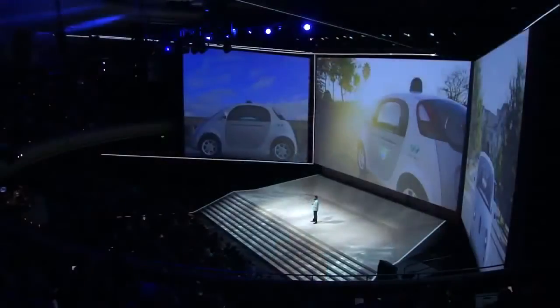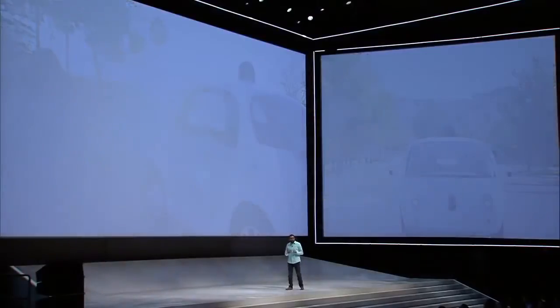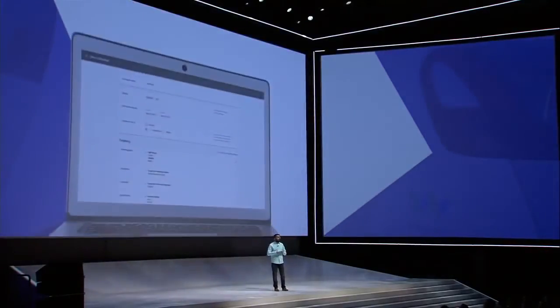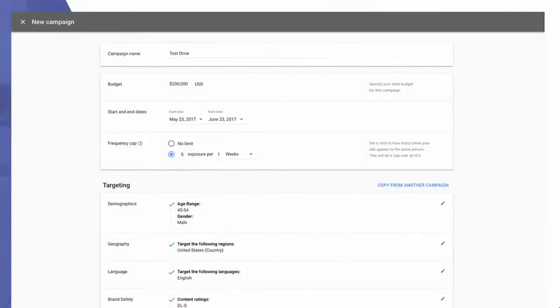Imagine you're a digital marketer looking to support the launch of a new luxury car. You start by creating a campaign in DoubleClick Bid Manager. You know things like the budget you want to run and when the campaign will run, and the target audience is males 45 to 54 living in the United States. Luxury brands have a high bar for where ads appear, so you can specify things like content ratings, exclude sensitive categories, and add viewability targeting.